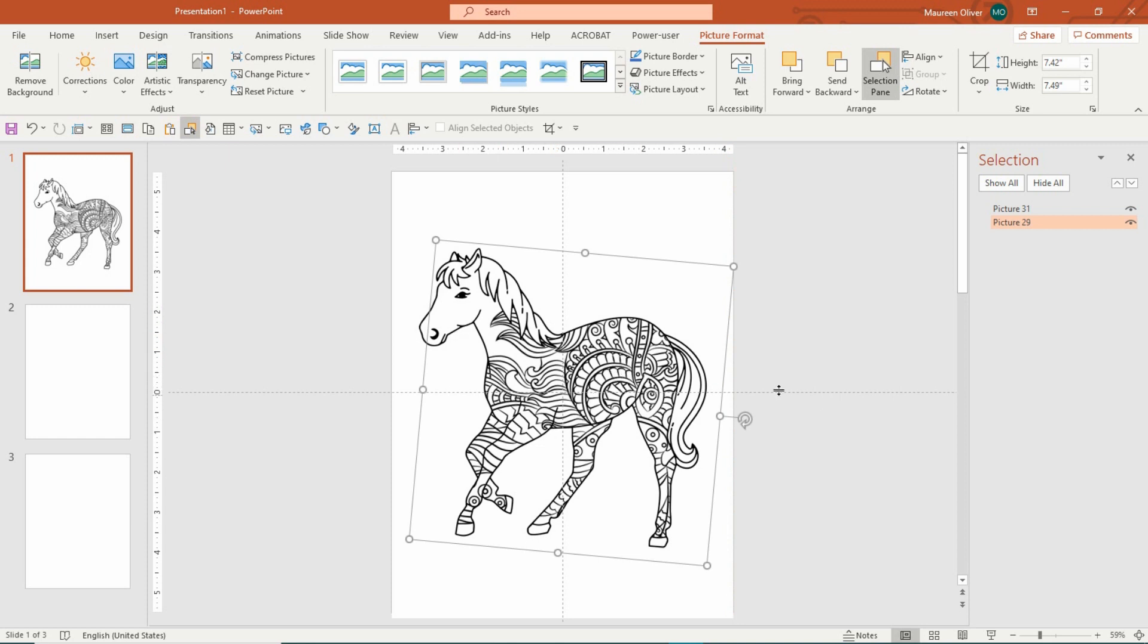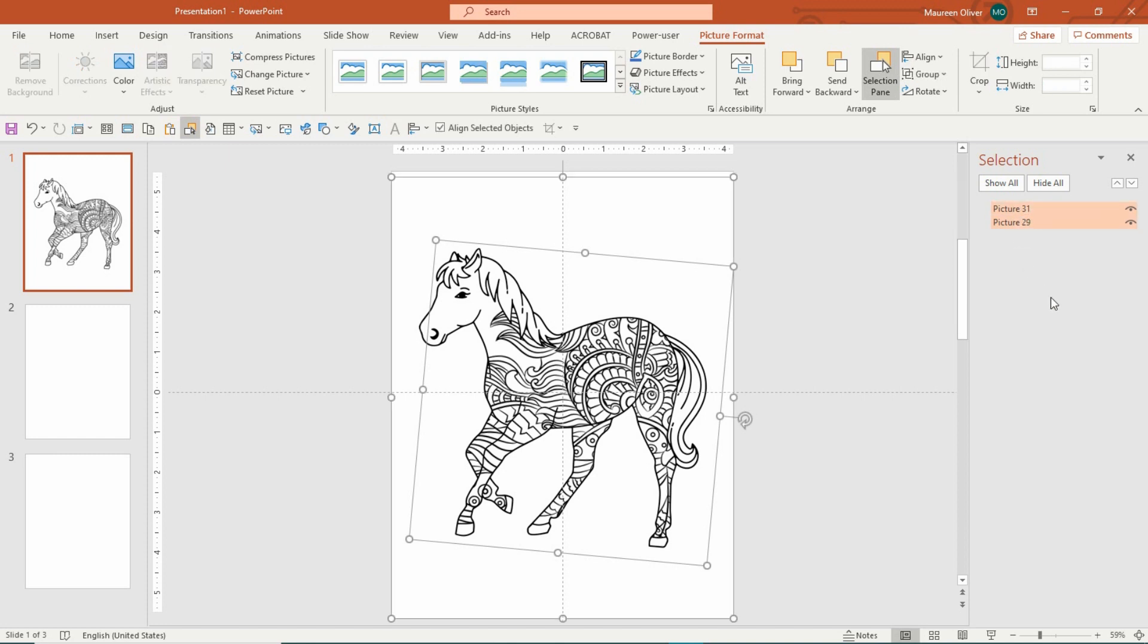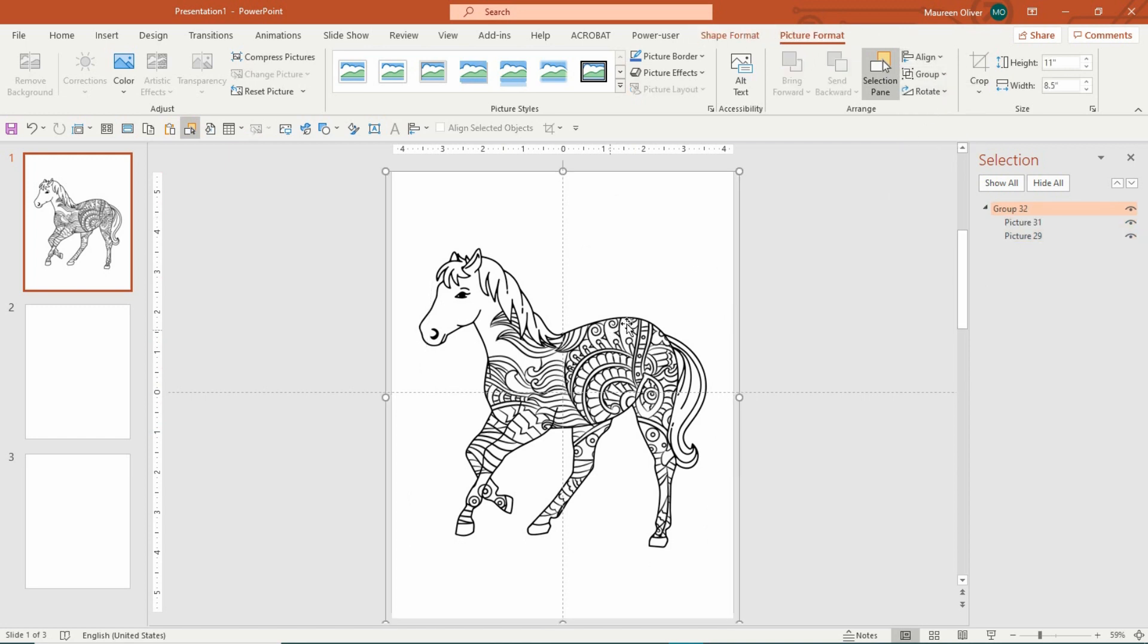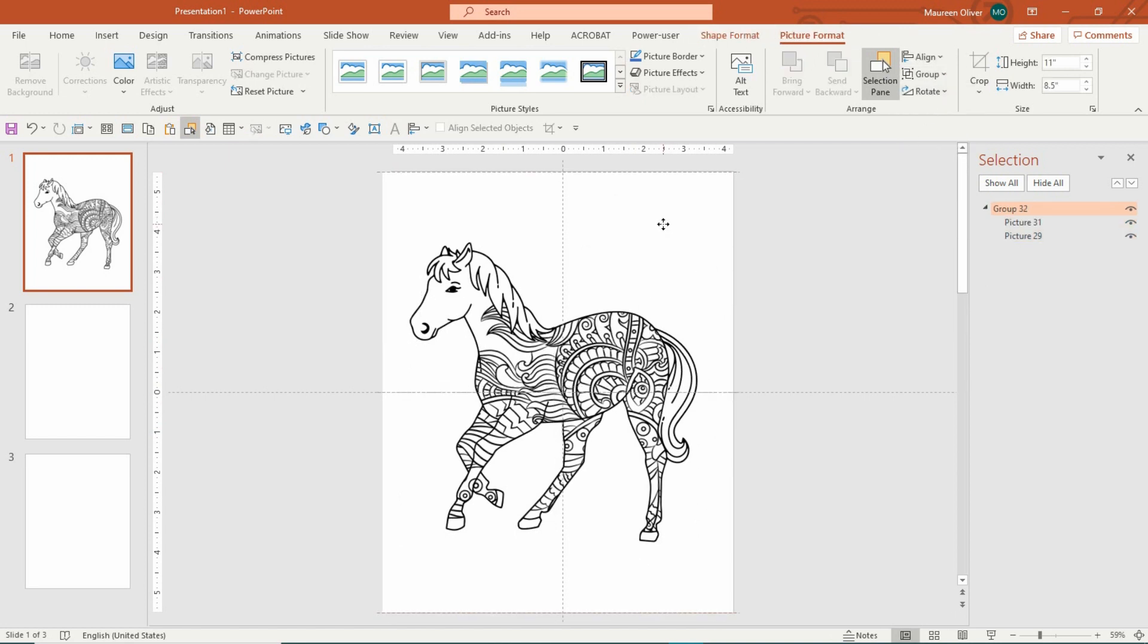So what you want to do from there, if you like where the pattern is, you like how it is, come over to your other picture, hold down your control key, click on the other picture so that they're both selected, then go to picture format, group, and group them. And now you're done.